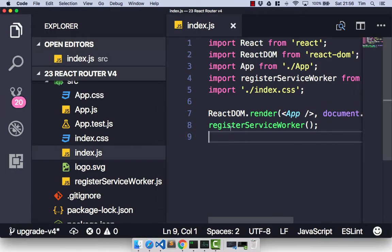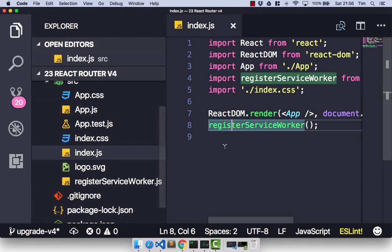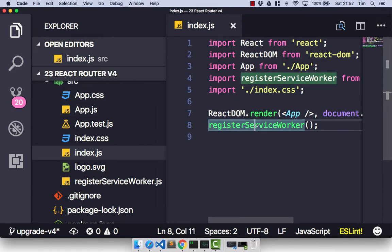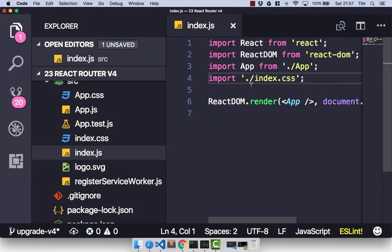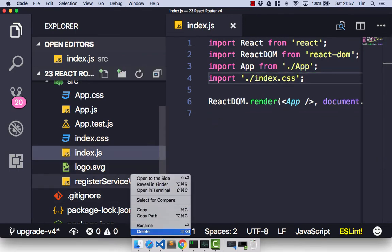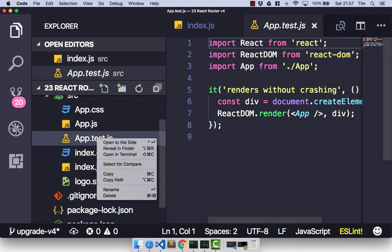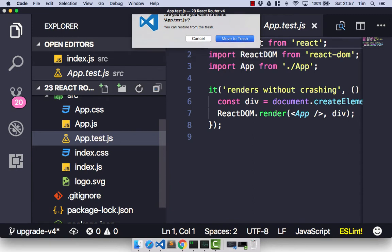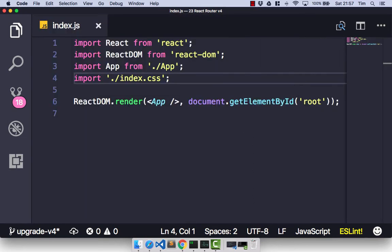The first thing I'm going to do is delete some files we don't need and some imports from our code. So in the index.js file, let's just get rid of this register service worker stuff as we don't need that. We can go ahead and delete that file as well, and we can delete the app.test.js file as we're not going to need that either. So now we're all set up, let's go ahead and start to look at React Router version 4.